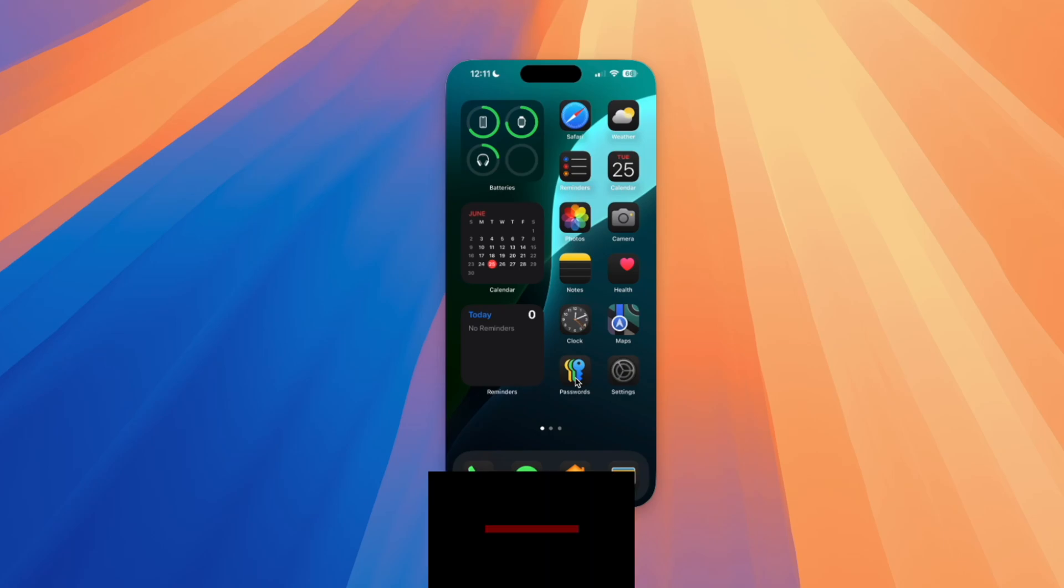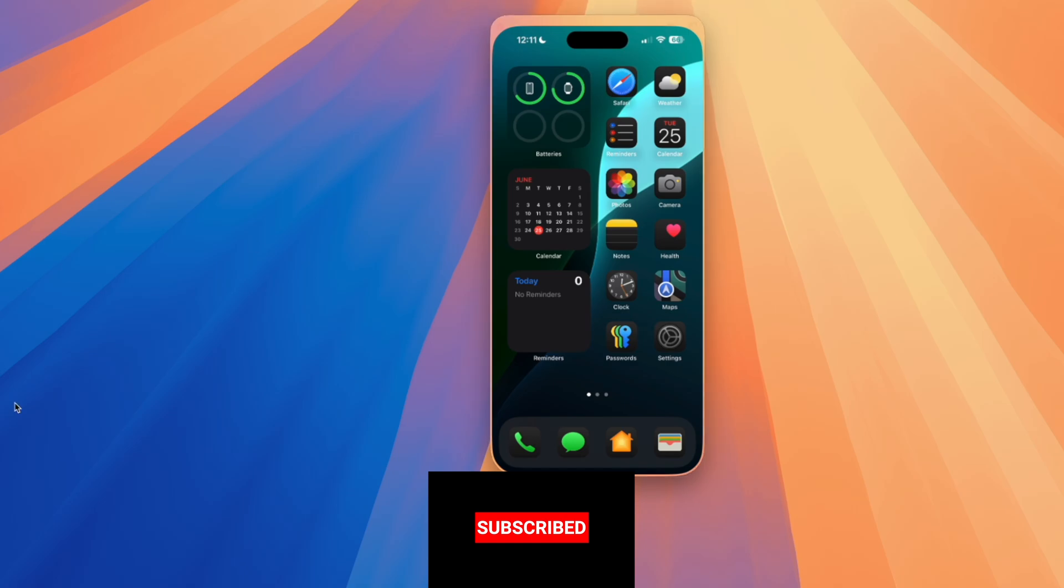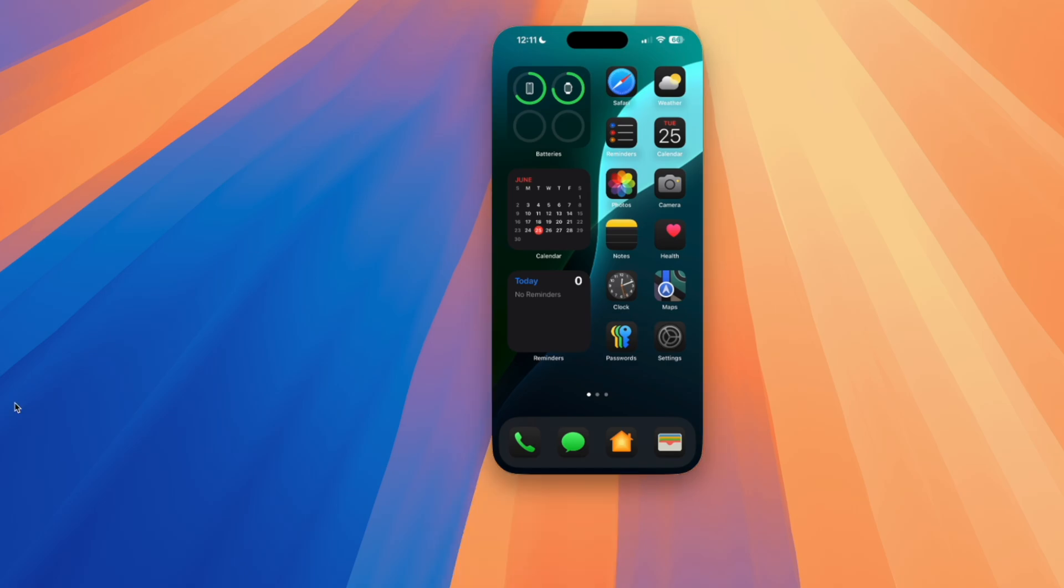FNB Conn here with TechOut and we are on Beta 2 here on macOS Sequoia as well as iOS 18 Beta 2 and I just want to show you guys here the iPhone mirroring feature. It is now working and it is pretty cool.